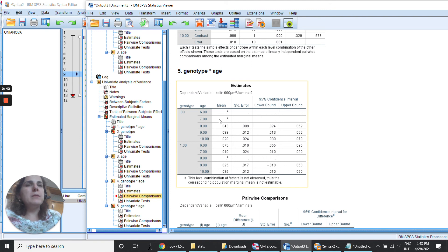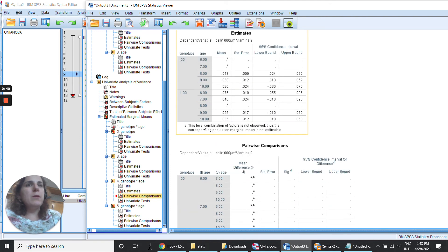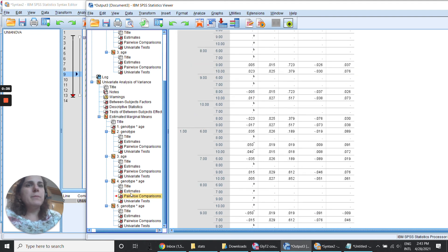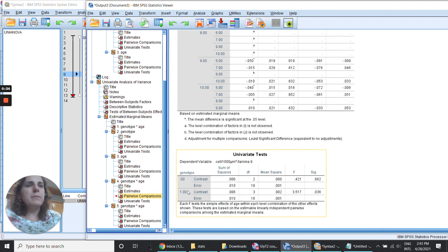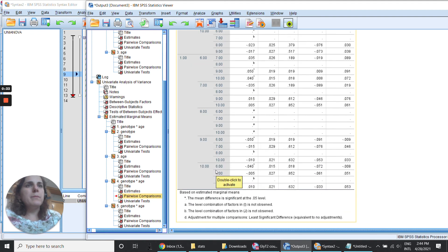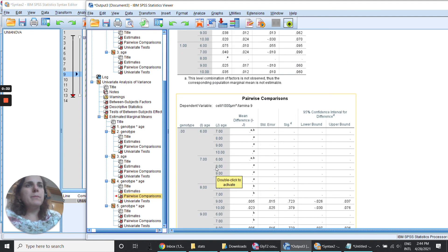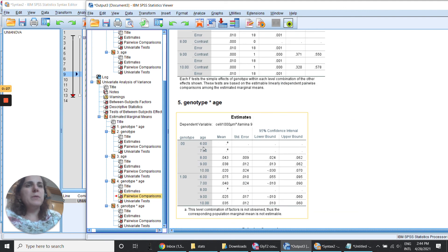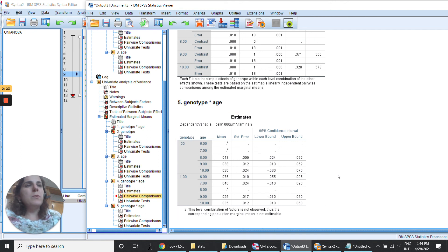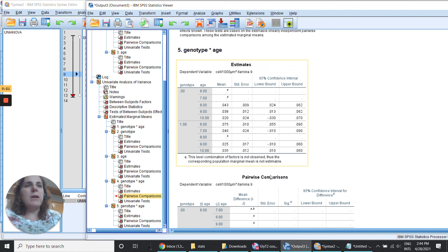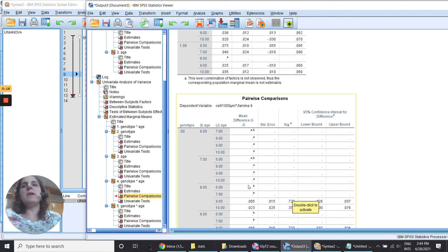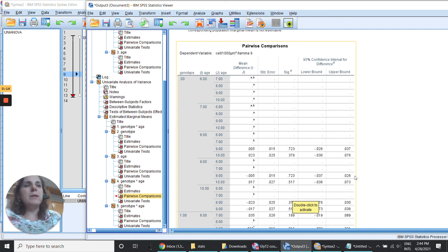And the same thing the other way. When is this genotype and this age or this genotype and this age. So this is much more complete and now we really have all the comparisons possible, all the comparisons that are possible to have done with the p-values for everything.